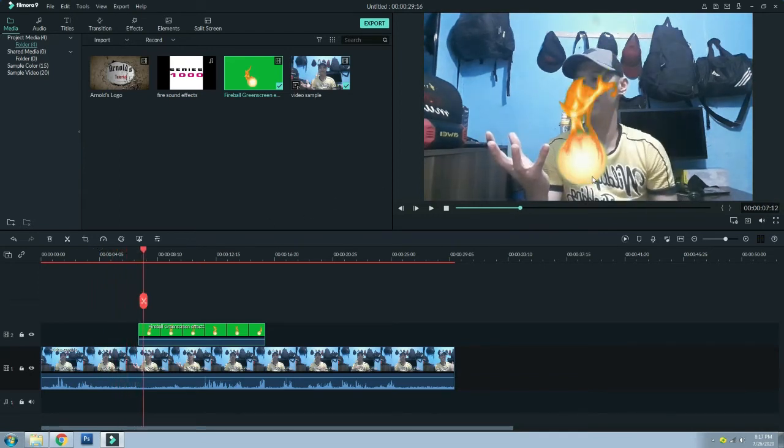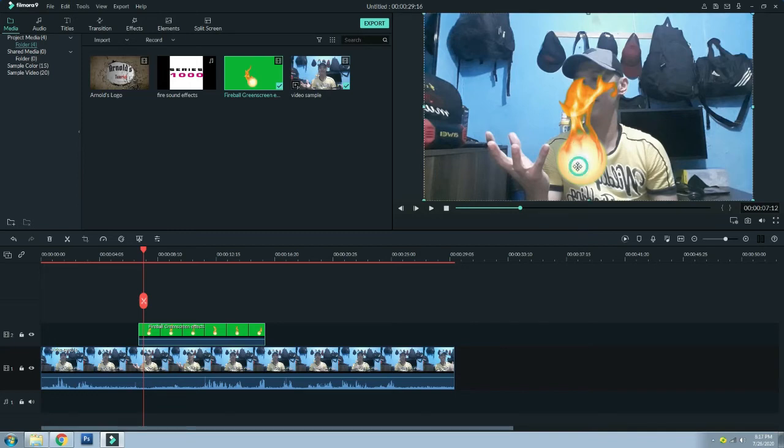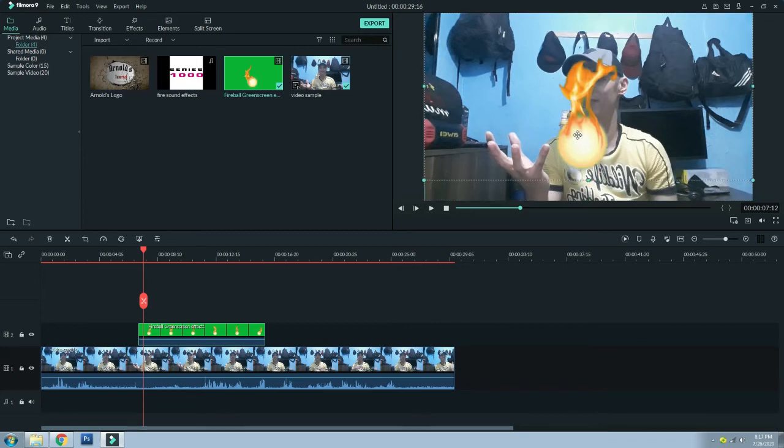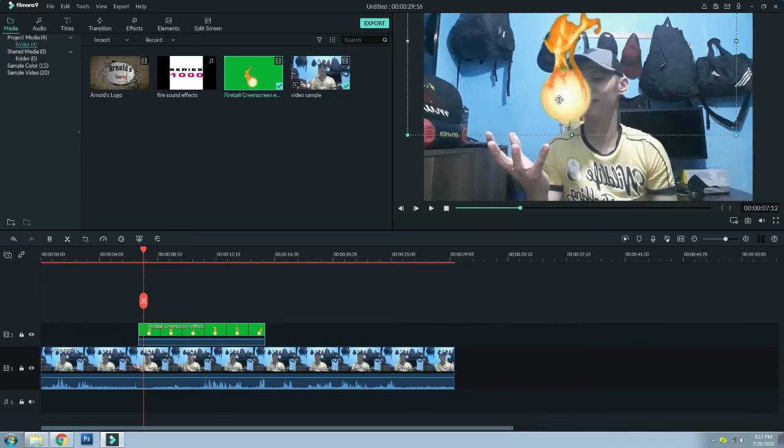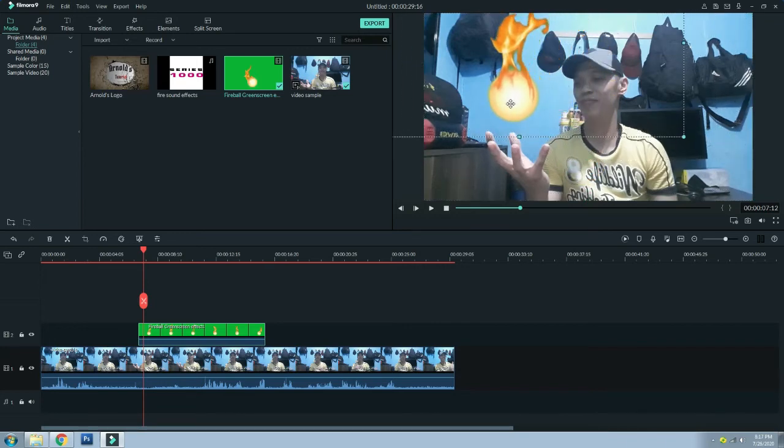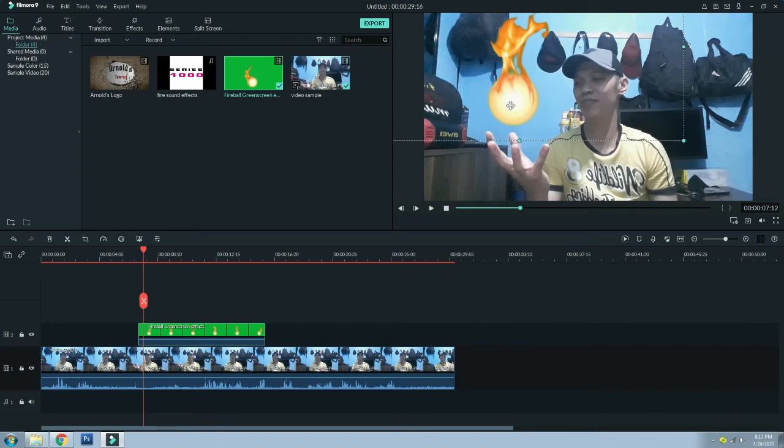Kung mapapansin nyo, nasa baba sya. Madali lang yan, i-click nyo lang yung screen para ma-adjust lang yung fireball para ma-move natin papunta sa ibabaw na kanyang kamay. So ayan na.